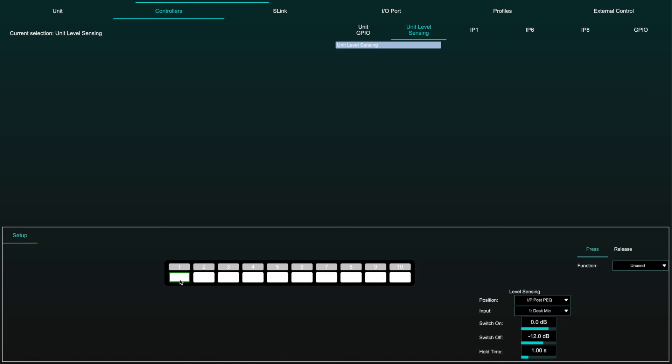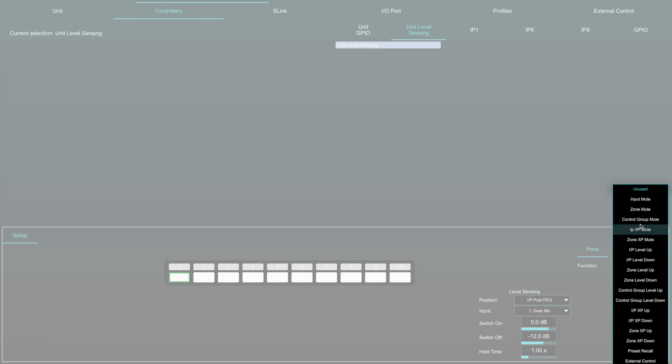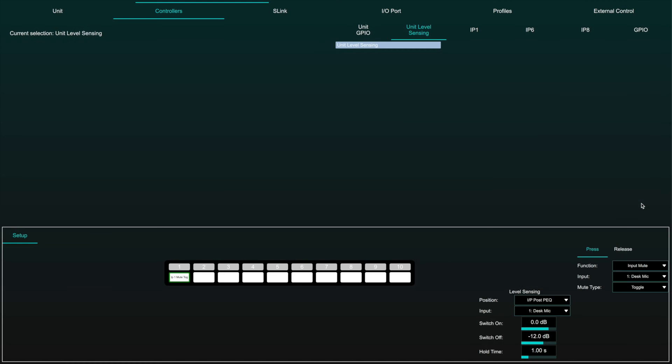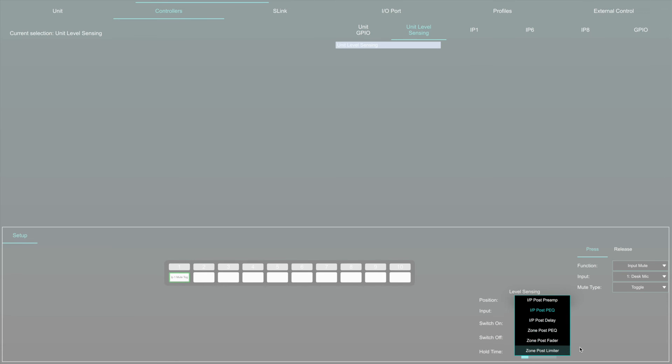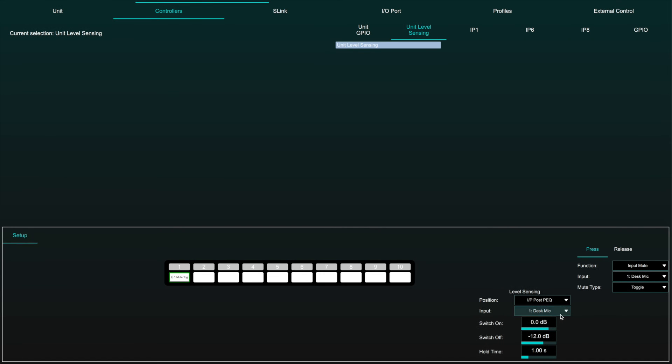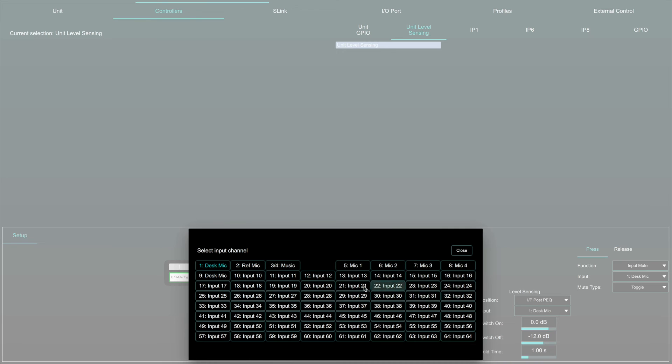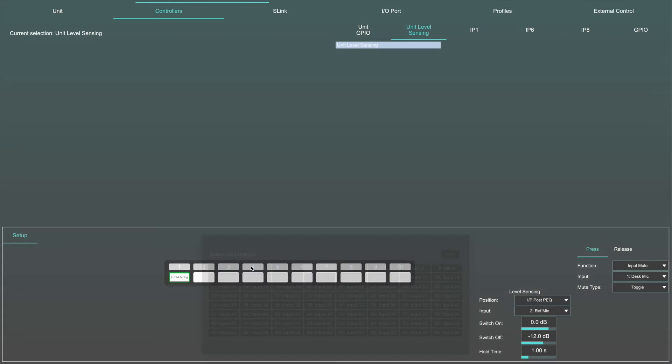Click on a switch to access the settings. Position selects the pick-off point for the level sensing on an input or a zone. Select the input or zone to be monitored.